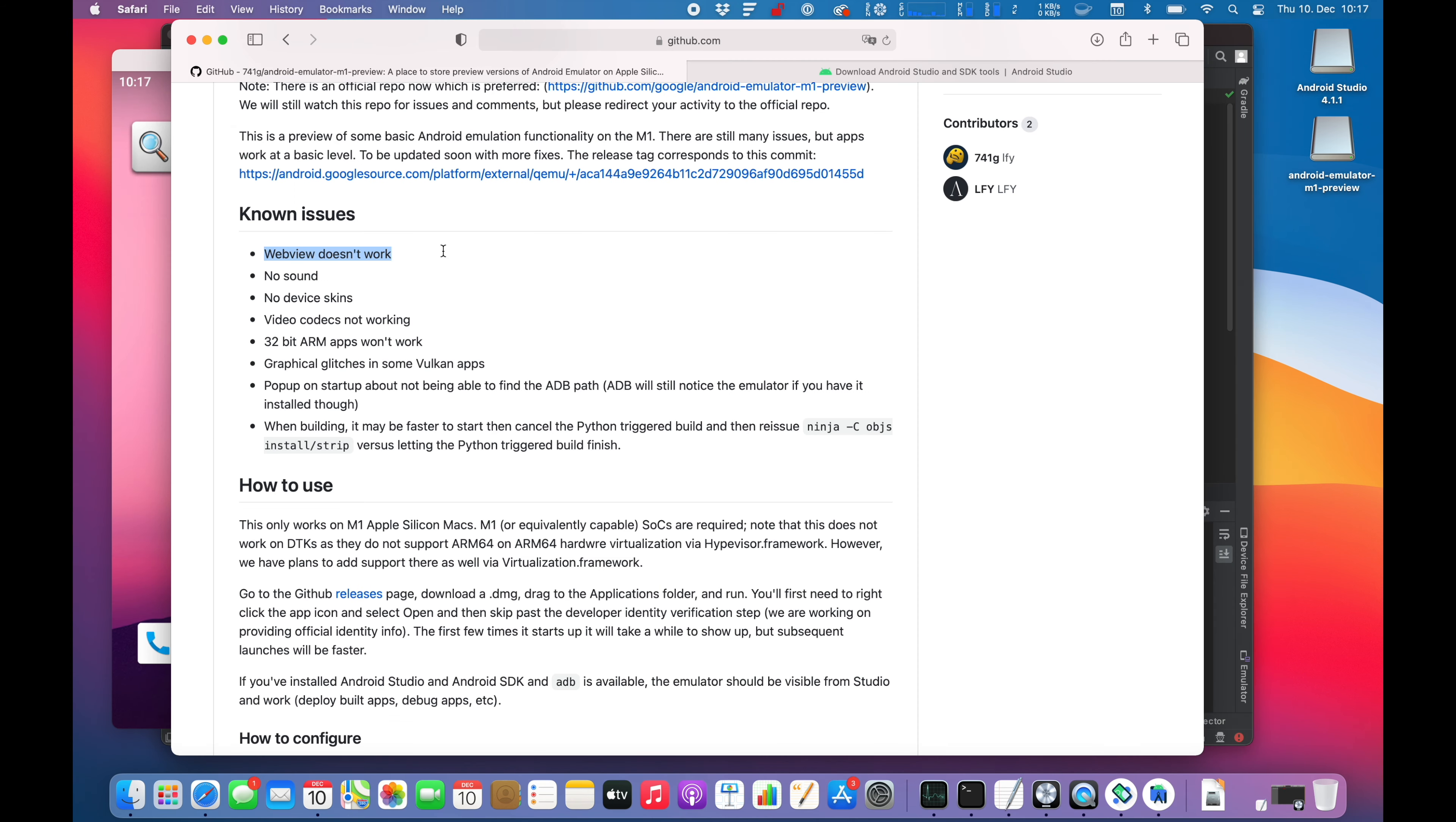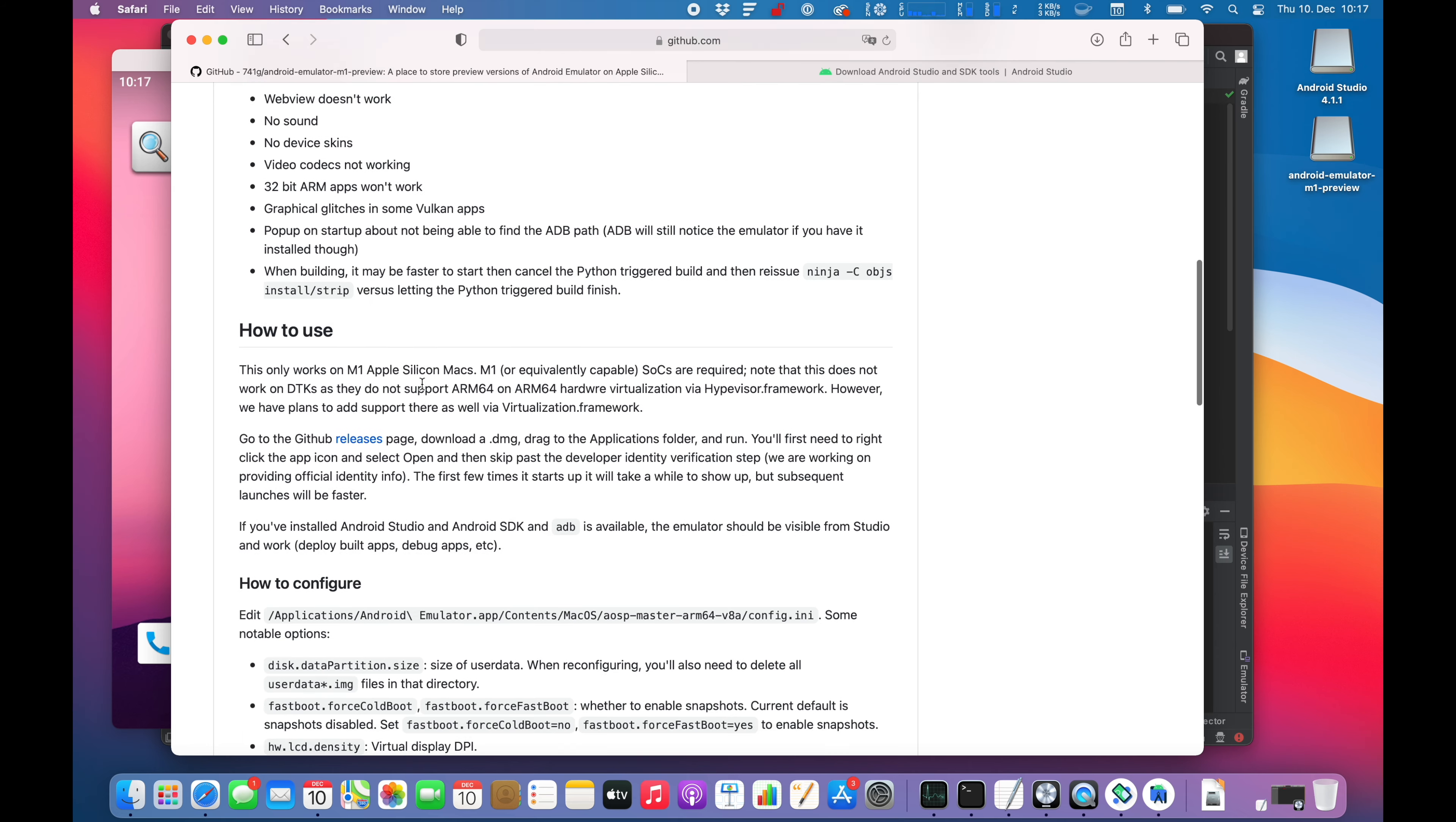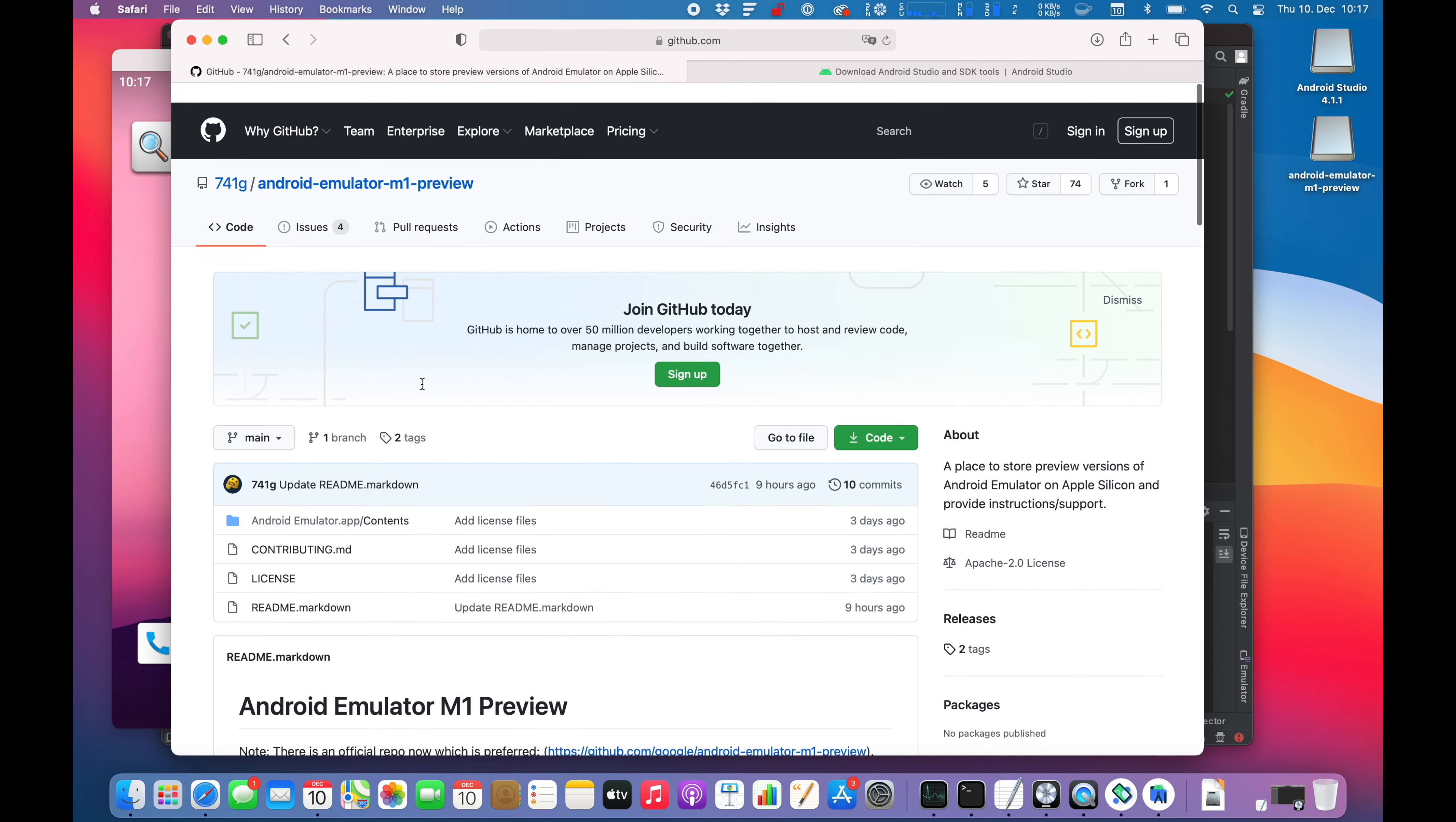Alright. As we have seen before, WebView doesn't work. I guess it means that you cannot browse the internet. No sound. No device games. Video codecs not working. 32-bit ARM apps won't work. Gravity glitches in some webcam apps.